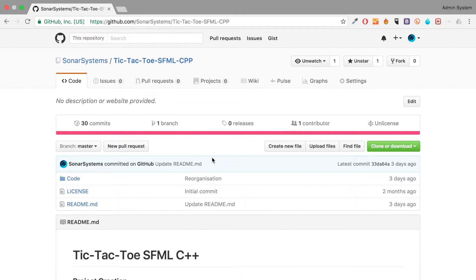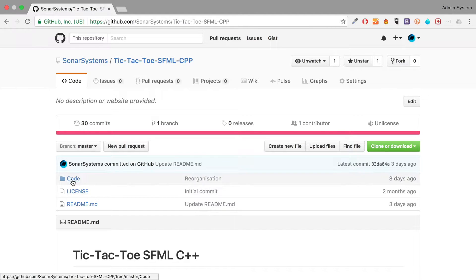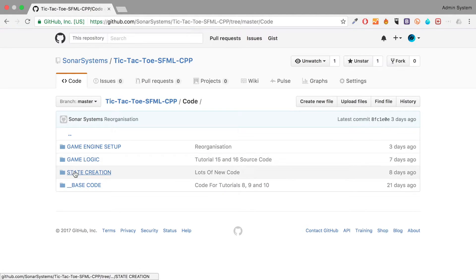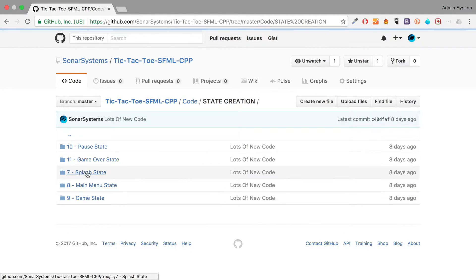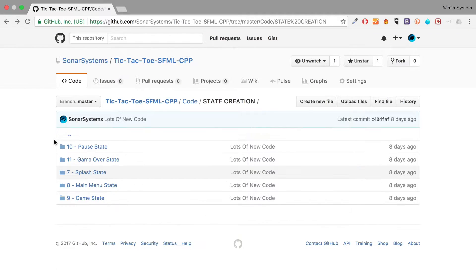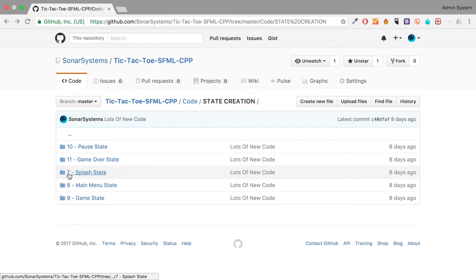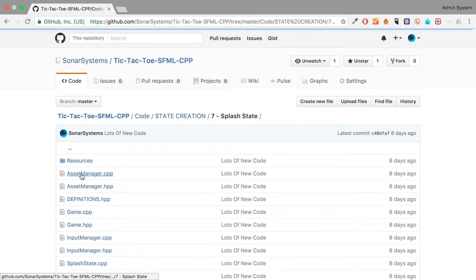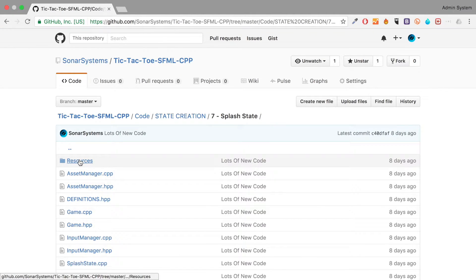Luckily we've created all that for you. If you go to the github page, there'll be a link with this video. Go to code, go to state creation, go to splash state. You can realistically go to anyone that's named seven or above. That's where we first introduce resources, and just download this resources folder.